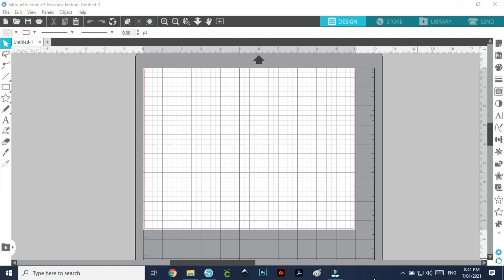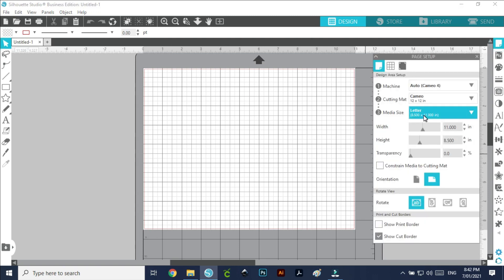To get started, we are in Silhouette Studio. I am using the Business Edition so mine might look a little bit different to yours, but the same concept will apply if you are using the free version. The first thing we need to do is set up our canvas. Click over here to the Page Setup — your paper size or canvas size will be the size of the paper you would use to print on, so either a US Letter size or an A4. For this tutorial I'm just using the Letter size, and the orientation needs to be Landscape.